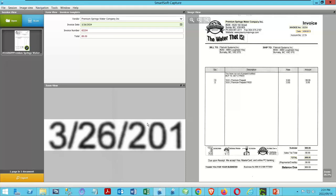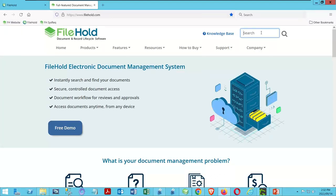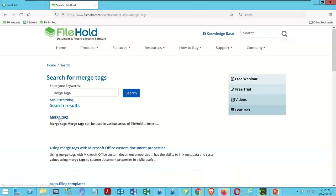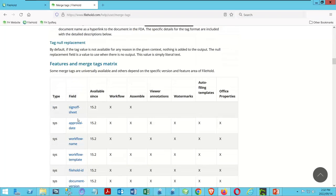I could have made a folder that was the year-dash-month, or used the schema name — in this case AP Invoices — as part of the folder name if I'd named my cabinet that. There are lots of values available. I'm not going to pretend you'll remember everything about merge tags, but if you go to our website and type in 'merge tags,' you'll see a full list of the different merge tags available.